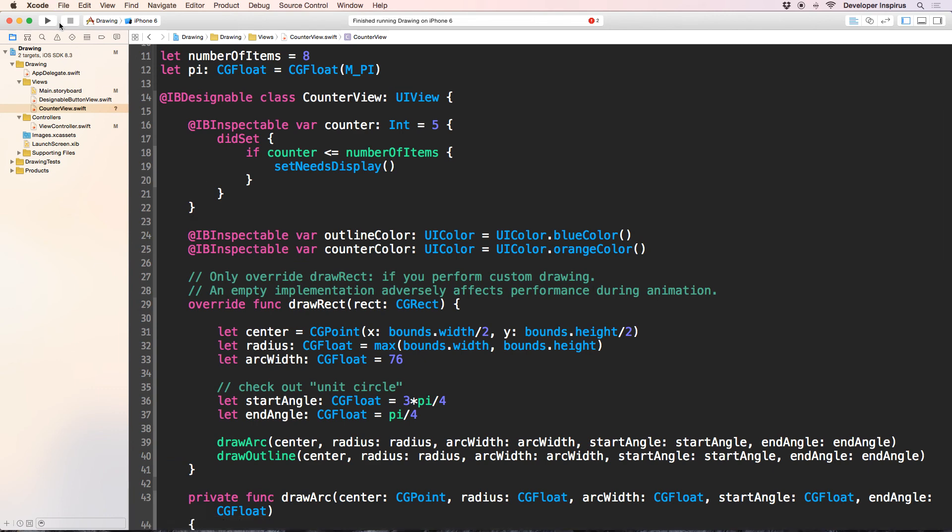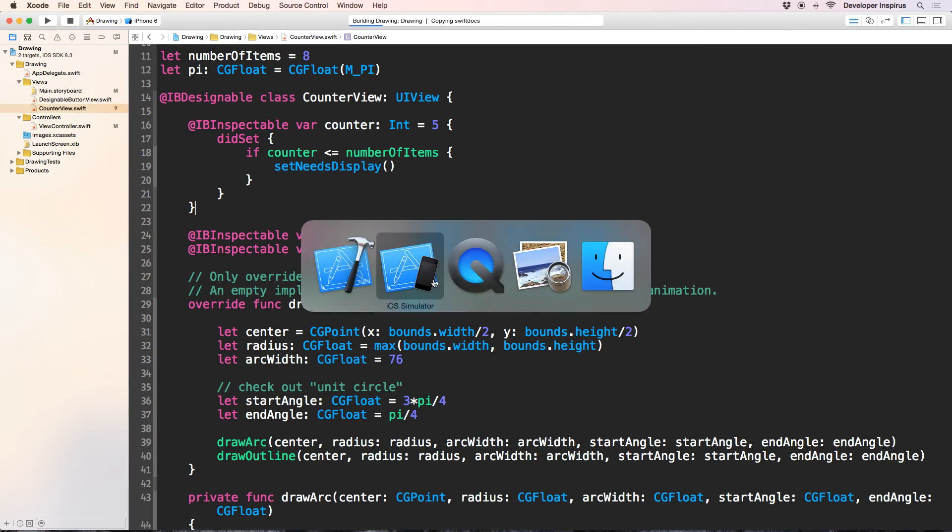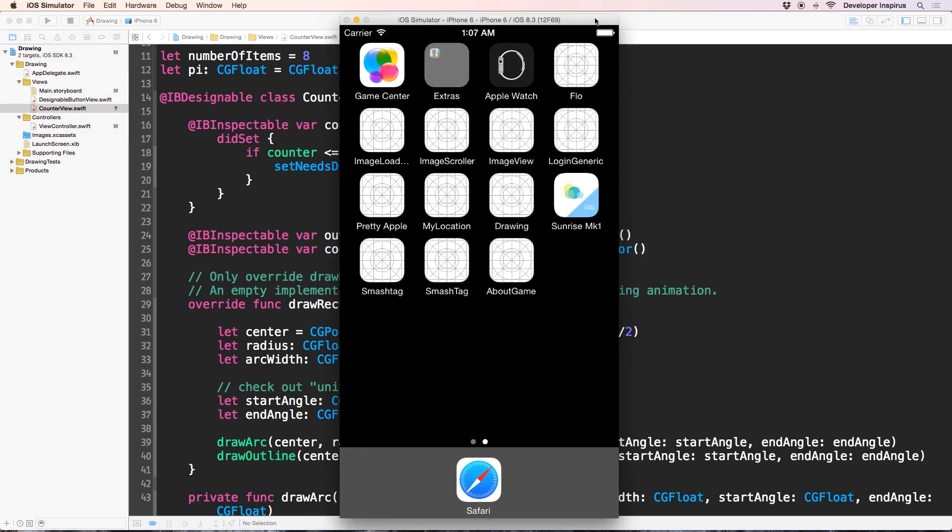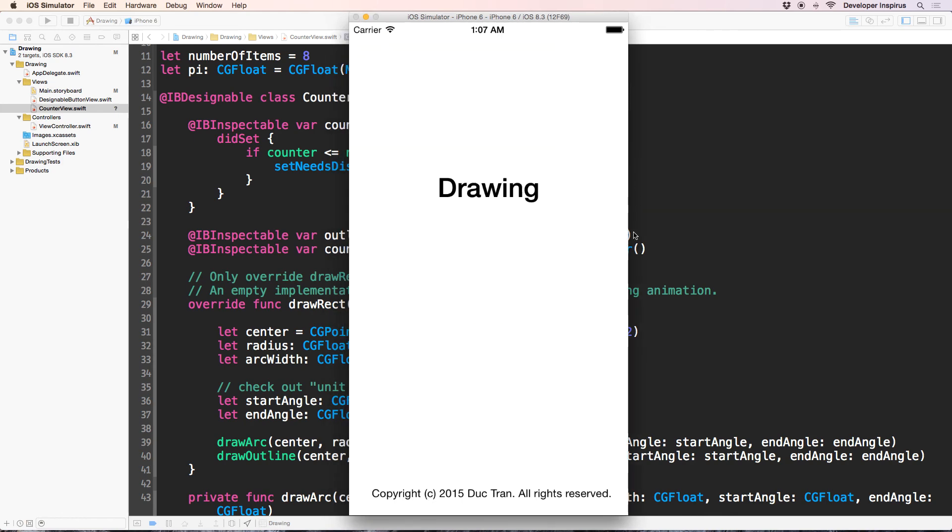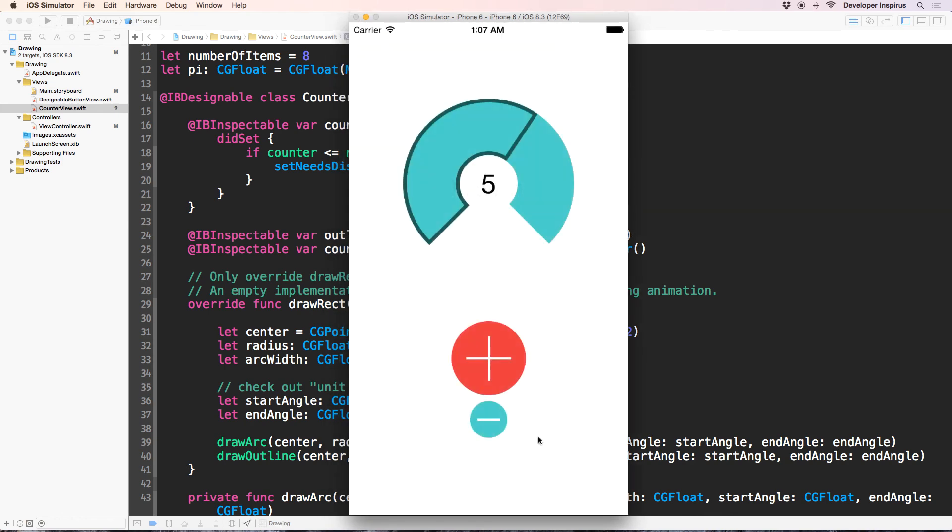Now when I run it again, it should work. Okay, so let's hope that it works. Alright, look at that.